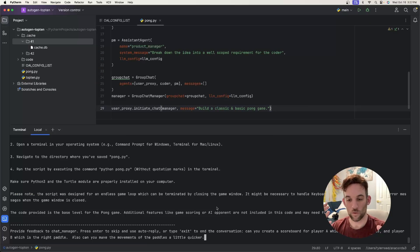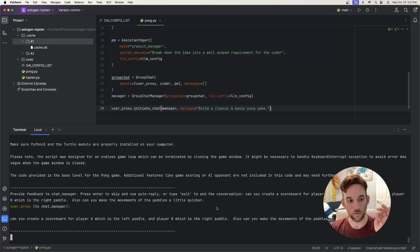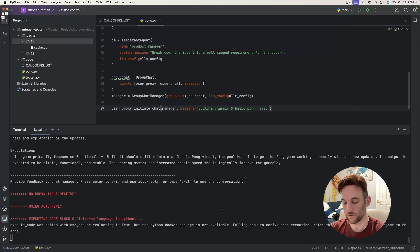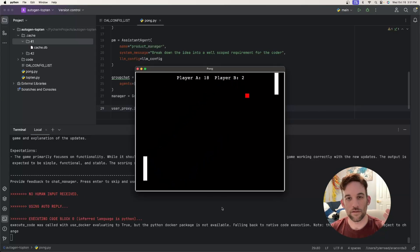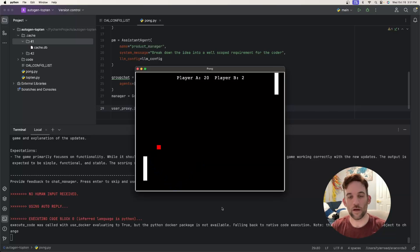My input was: I wanted to create a scoreboard for Player A (left paddle) and Player B (right paddle), and also make the paddle movements a little quicker. We liked it but wanted to add something — we give this response back to the group chat and they respond, taking the code and adding the requirements we wanted. We run it again and there is a scoreboard, and the paddles do move a little quicker. This is the power of autonomous agents working together, especially with user input to test and refine iteratively.